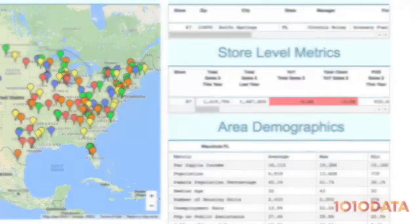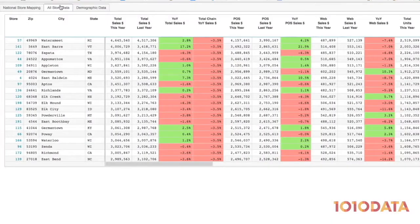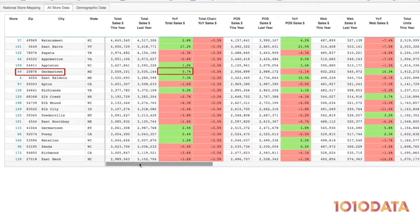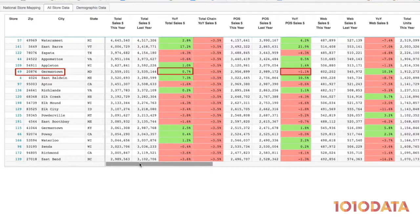Looking more closely, we see that for store 49 in Germantown, Maryland, sales are actually up 0.7%. POS sales, however, are down 1.1%, which means the total sales growth is coming from the 10.3% increase in web sales.